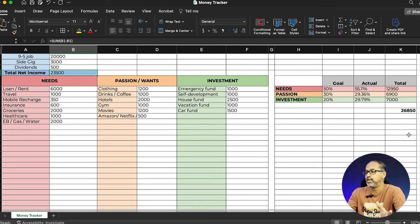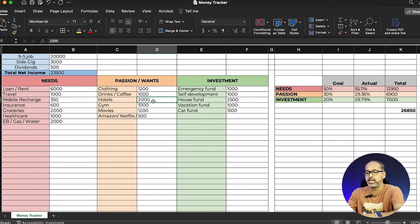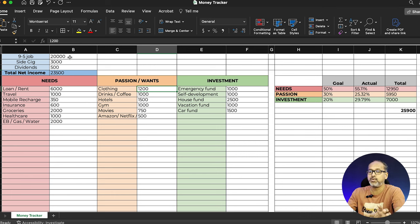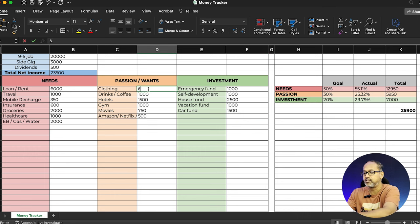My net income is about 23,500 and my expenses come to roughly 26,500, so to balance this out I can reduce passion spends — cut restaurants to about 1,500 less and movies to about 750. Once I reduce these, my total will come within the 20,000 bracket. The 20,000 salary is post-tax, and an additional 1,500 or so is automatically going into your EPF or NPS account as a long-term investment.